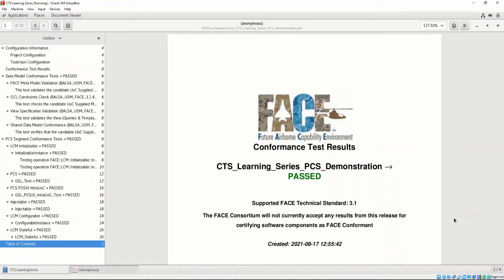Let's open up a conformance test report PDF. The conformance test report is generated in the same directory the project configuration file is located. In our case, the project configuration files were located in the CTS Learning Series directory, so the generated conformance test reports are located there.